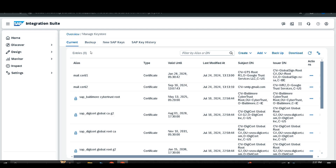If an entry is owned by the tenant administration, then SAP does not have access to it. And if the entry is owned by SAP, then the tenant administration does not have access to it. Access means we cannot perform any operation on those particular entries. Entries are of two types: a certificate or a key pair.